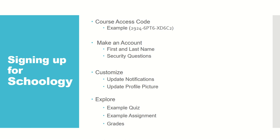We're first going to make an example account, customize it, and then explore the website.